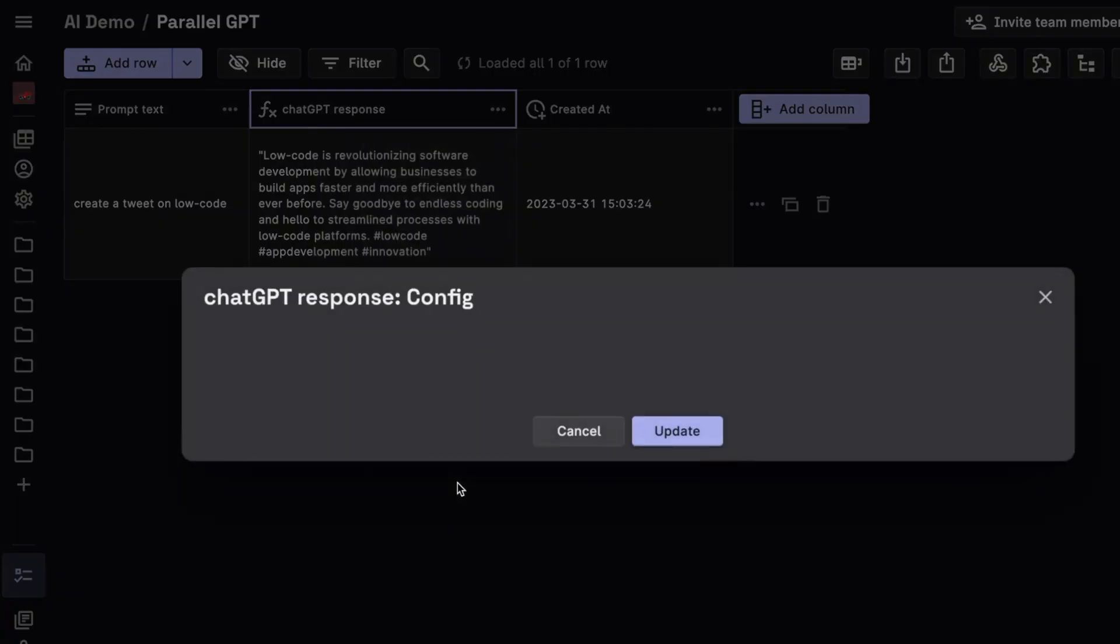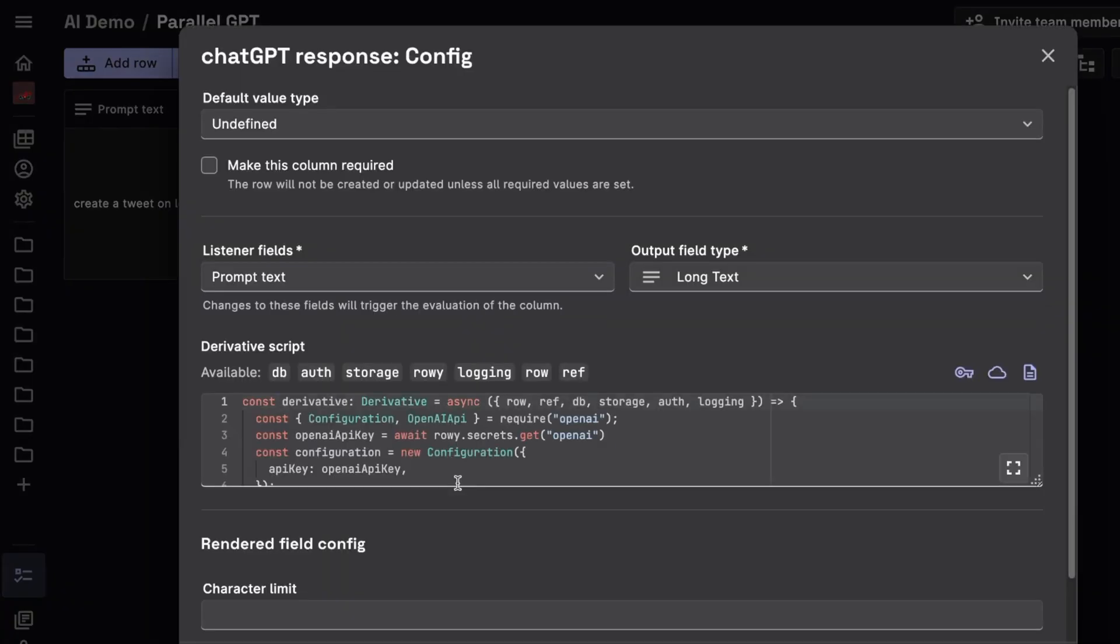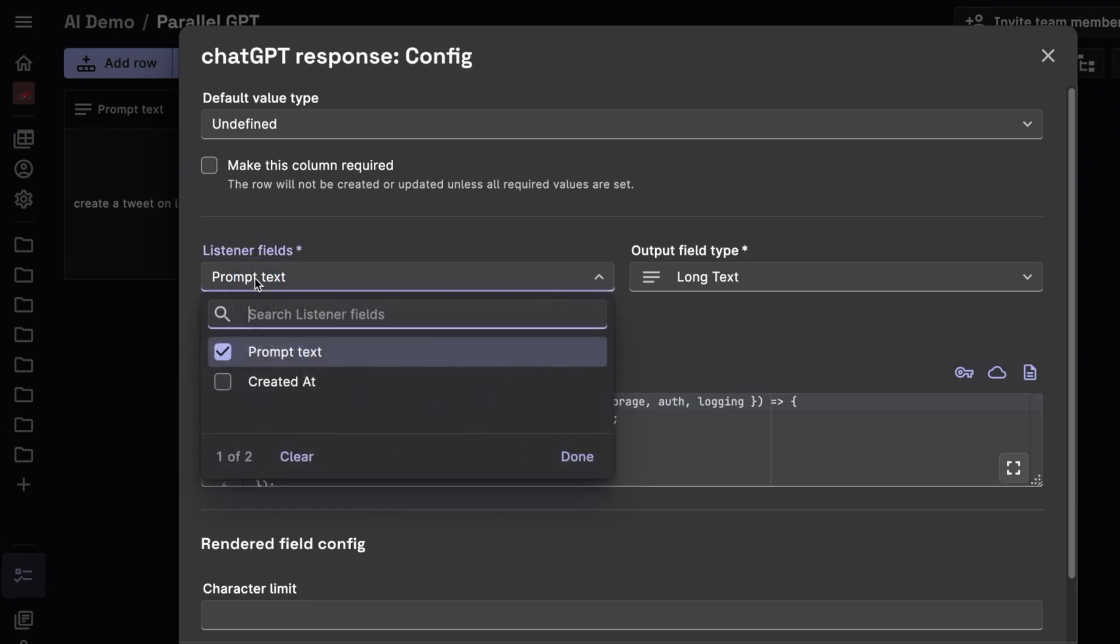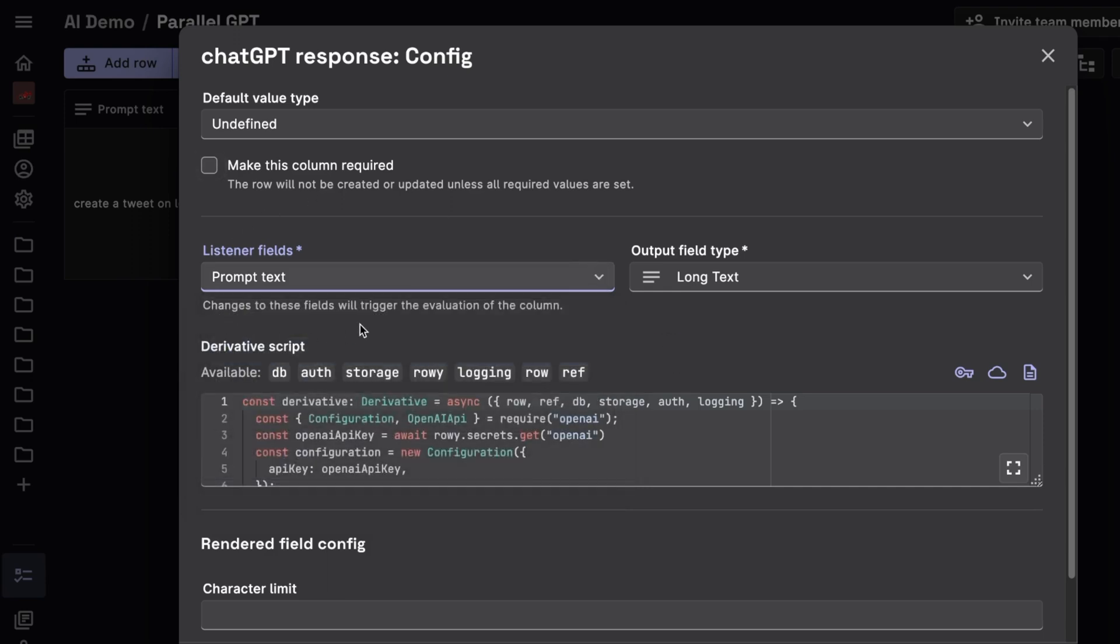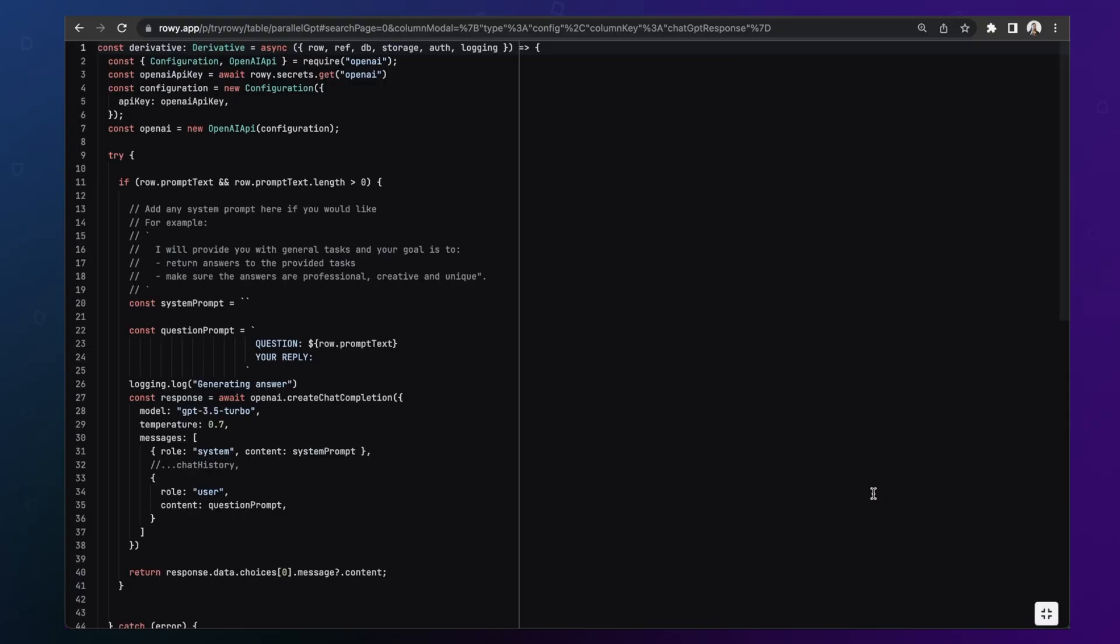If you look into the configuration of this column, you'll see how this works. First is listening to that prompt field. So you can listen to any field. Here we are listening to the prompt field. And anytime there's a change in this field, this piece of code runs. This is a JavaScript TypeScript code. You can expand into it to see the full screen mode to see what is going on. And you can see that this is a pre-built code block for using OpenAI GPT.